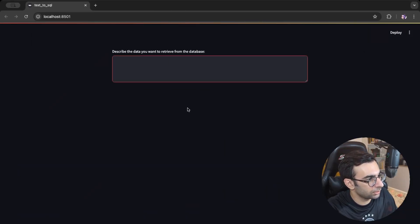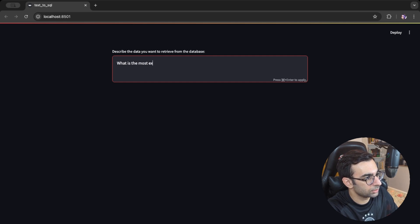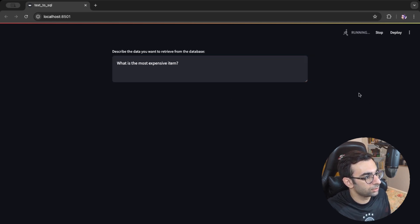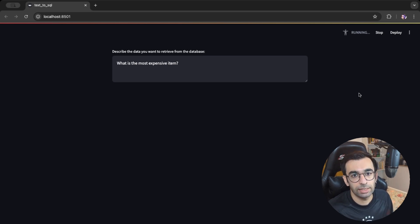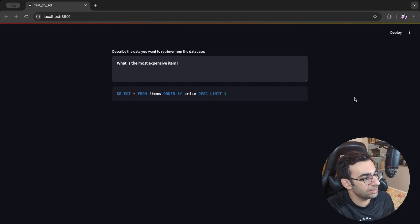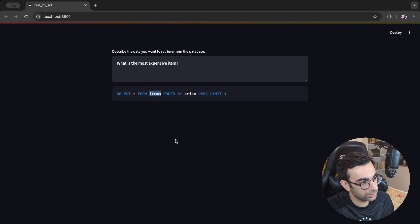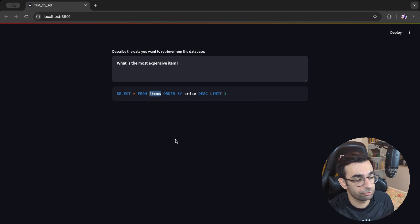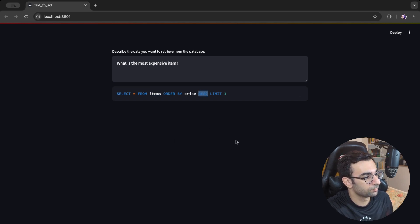To start, I'm going to ask 'what is the most expensive item?' We wait while it connects to the database, reads the schema, and then asks the LLM to convert this to SQL. As you can see, it gave us a small query that goes through the items table, ordering them by price descending, and then just gets the first one — that's completely correct.